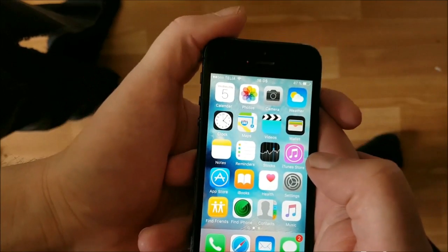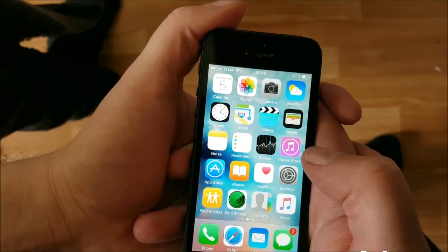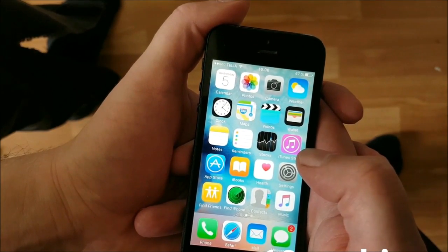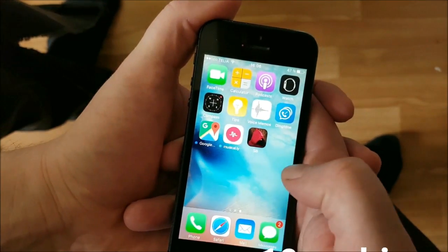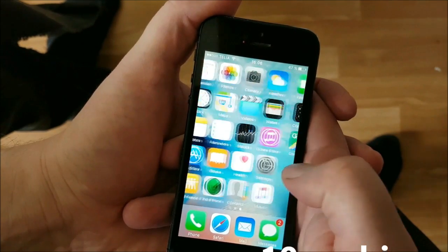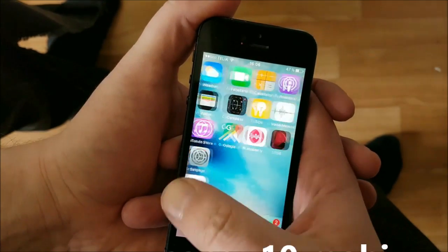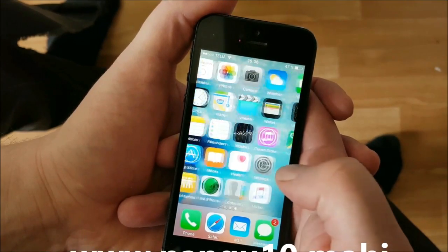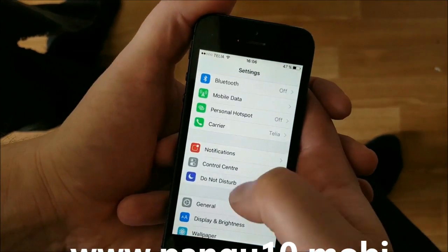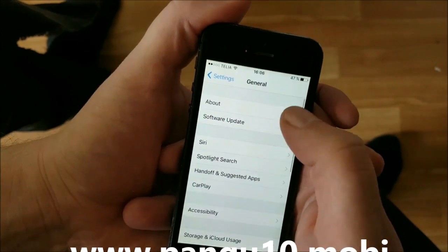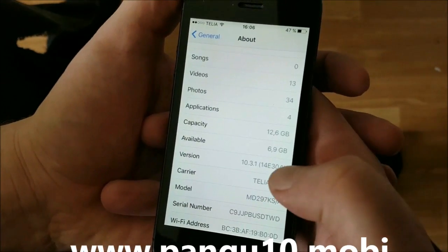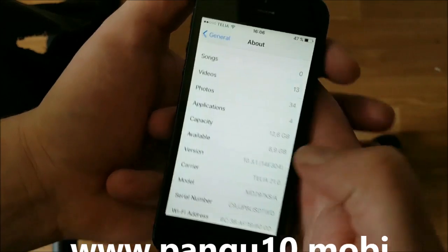Hello everyone and welcome to my tutorial on how to jailbreak iOS 10.3.1. As you can see, I'm not jailbroken, I do not have Cydia, and I am running iOS 10.3.1.